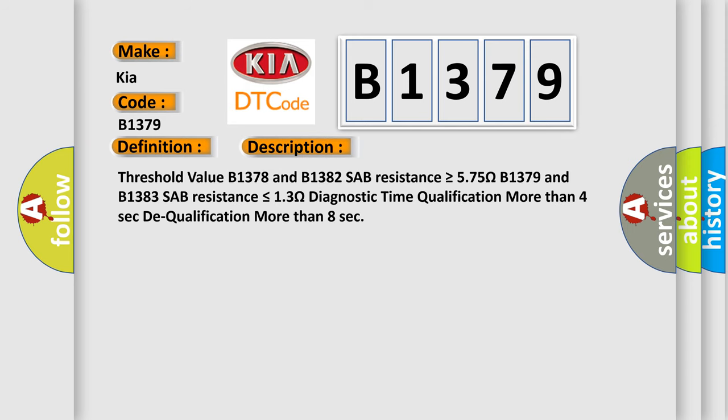And now this is a short description of this DTC code. Threshold value B1378 and B1382 SAB resistance is greater than or equal to 575 ohms. B1379 and B1383 SAB resistance is less than or equal to 13 ohms. Diagnostic time qualification more than 4 seconds, dequalification more than 8 seconds.